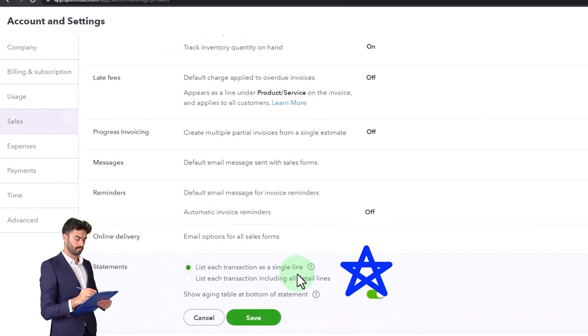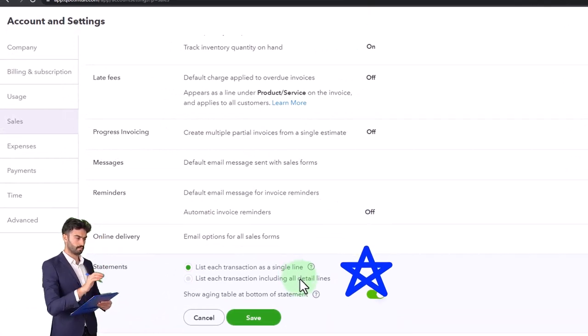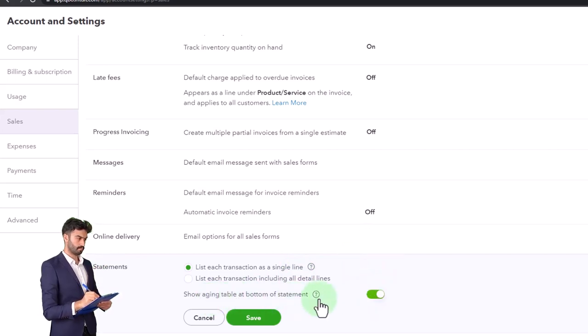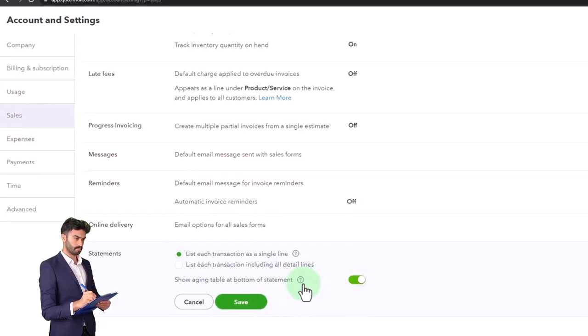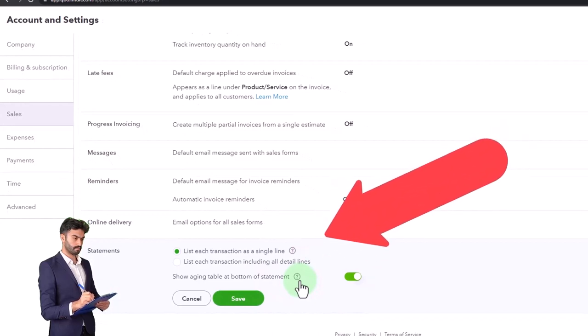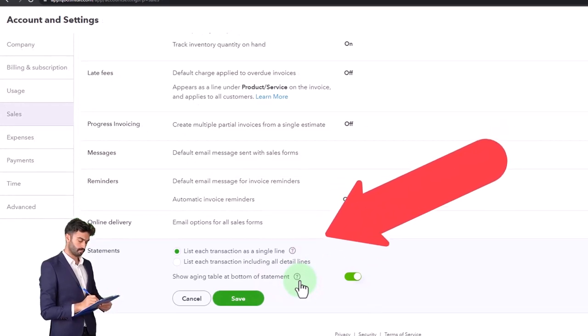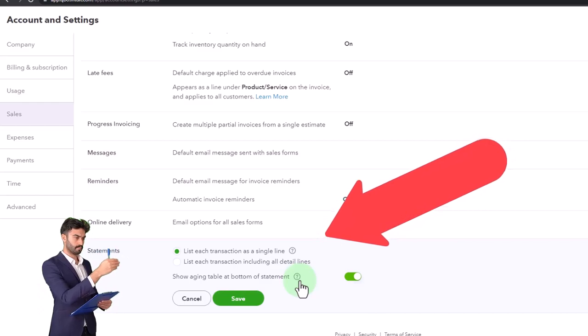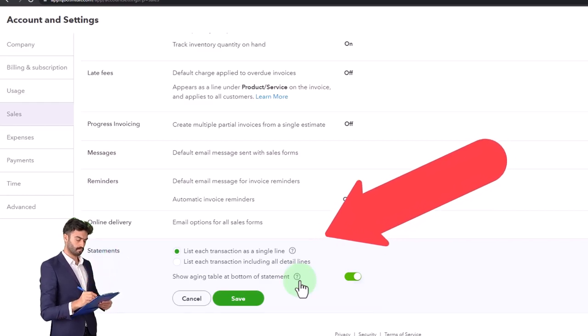So maybe in the statements you list each transaction as a single line because it's like a summary. And then show aging table at the bottom of the statement. This is like a little table that'll show up at the bottom showing how past due it is. It looks kind of nice. It's on by default. I would keep it on by default.